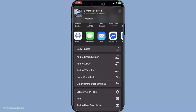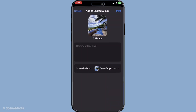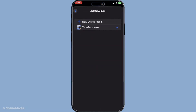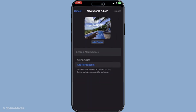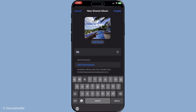When you choose to add to a shared album, you'll need to create a new shared album specifically for this transfer. Feel free to name it something relevant like "Transfer Photos" or any other title that makes sense to you. Naming it thoughtfully will help you and the recipient quickly identify what it contains.